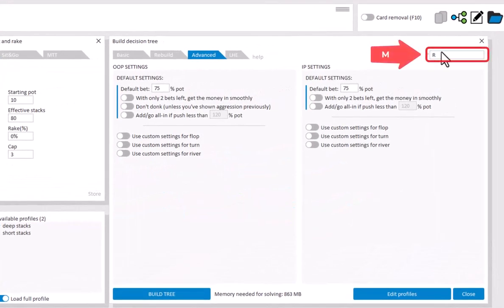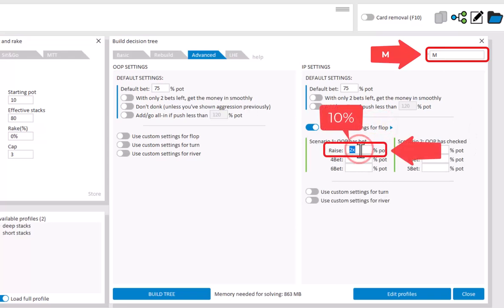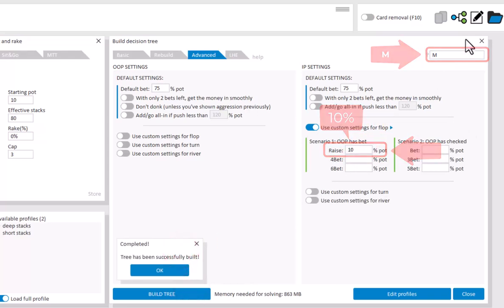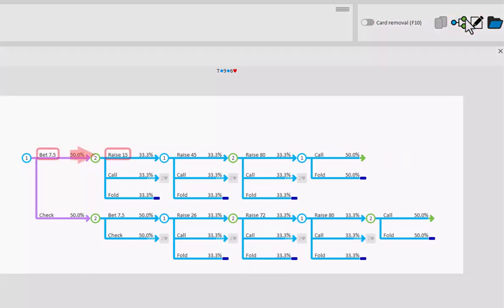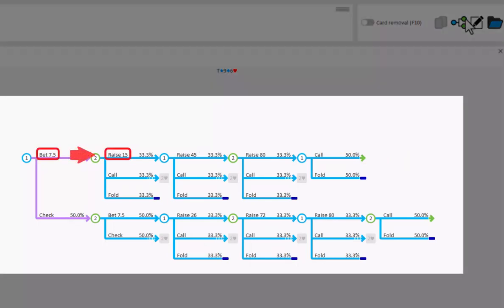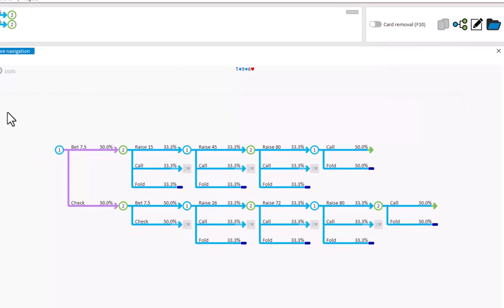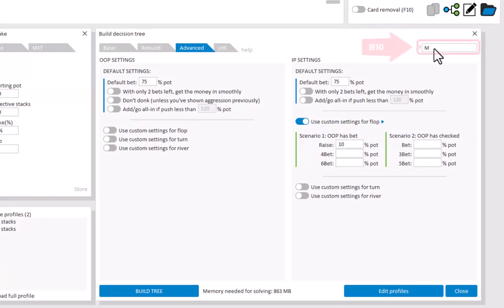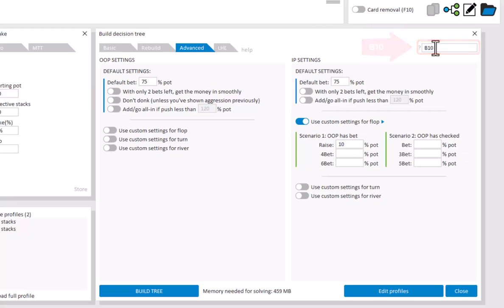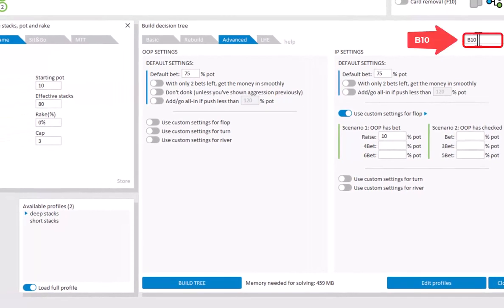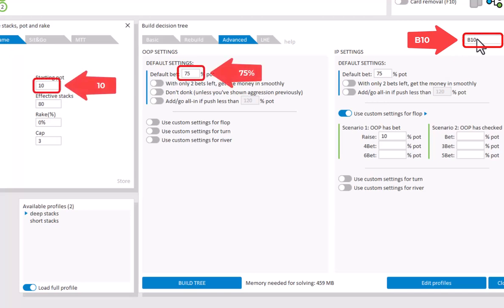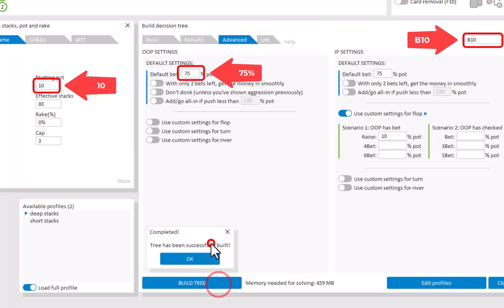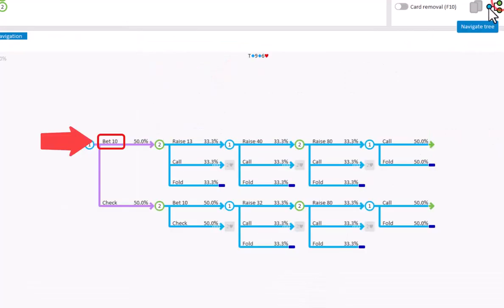You can use the code M to prevent raises that are smaller than a min raise. For example, if we instruct IP to raise only 10%, then here's raise when OOP bets 7.5 will be rounded up to 15. You can also set the blind size with the code B. I'll set that the blinds are 10, and now any bet below the size of the blinds will be rounded up. So when OOP were to bet 75% into a pot of 10, then this would normally be a bet of 7.5. But because of the code B10, this will be rounded up to 10.